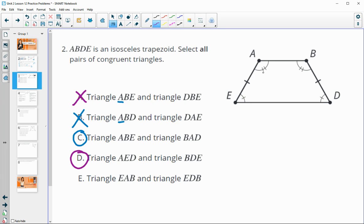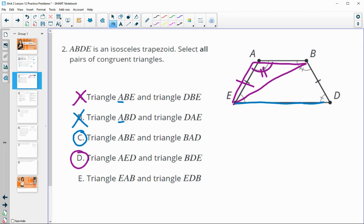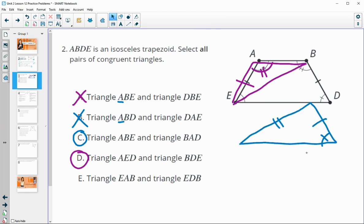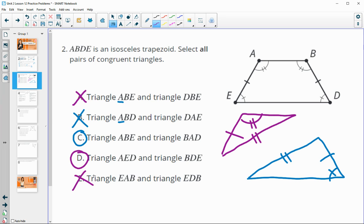Option E looks at triangle EAB congruent to triangle EDB. These are not going to be congruent — this one has the one tick mark angle and this one has the two tick mark angle. They also share only two congruent sides with the angle not between them, and even then the angles aren't congruent. So this one is false.